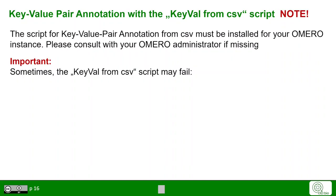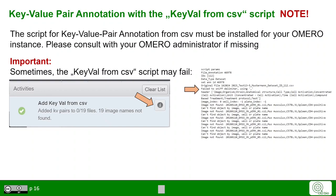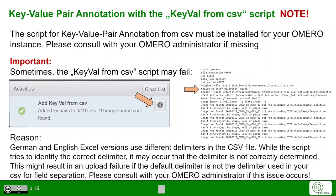Here we highlight a potential issue that sometimes arises: in some cases, the key-value pair script fails because the script must identify the correct delimiter — this is called delimiter sniffing. If the delimiter is not correctly identified, the script just chooses one. Note that German and English Excel versions can use different delimiters in CSV format, so the script may not correctly determine it, resulting in failure to assign key-value pairs. While this problem is being worked on, if it occurs, consult your OMERO administrator.